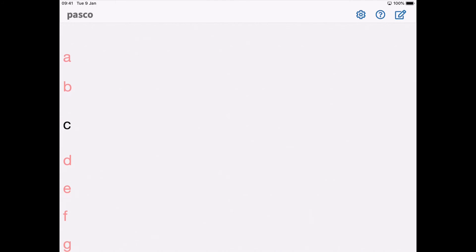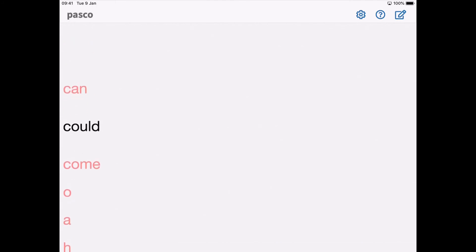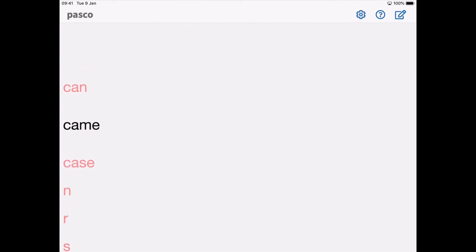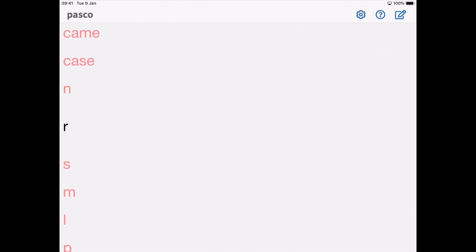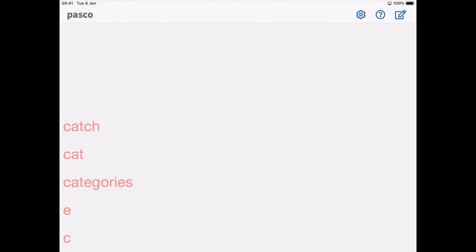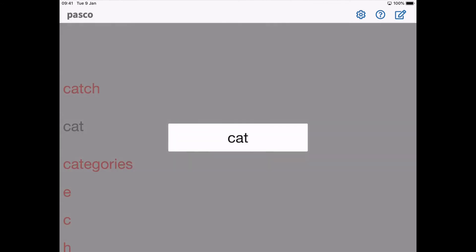B, C, C, can, could, come, O, A, C, A, can, came, case, an, R, S, M, L, P, U, T, C, A, T, catch, cat, cat.